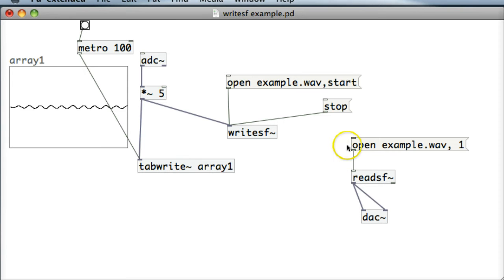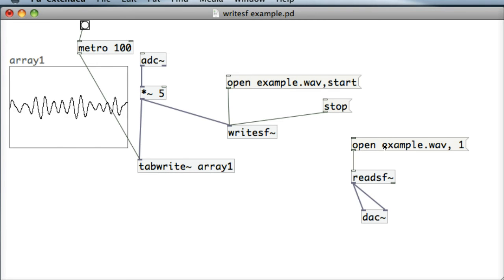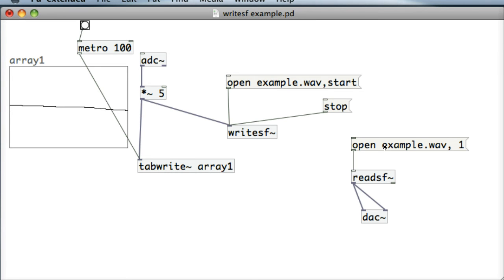Okay so run that. Open example.wav and it started recording there so it should be recording our voice right now and then click on stop. And so that was the little piece of audio that we had earlier on.